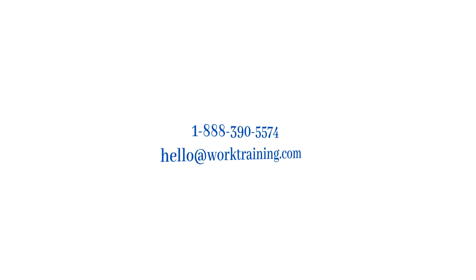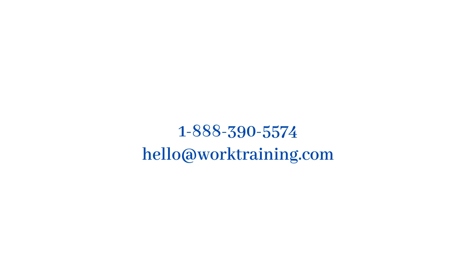For any questions, give us a call or send us an email.